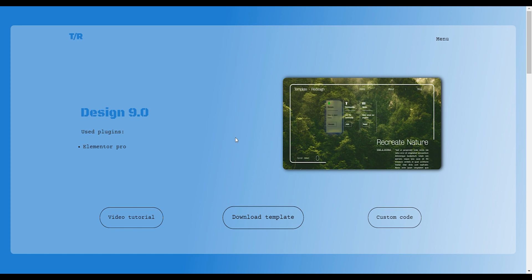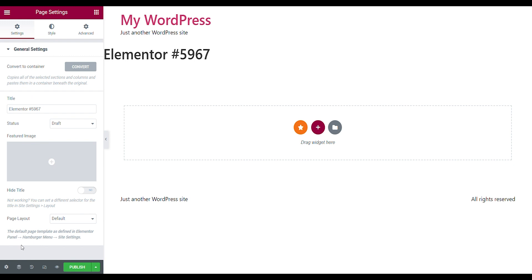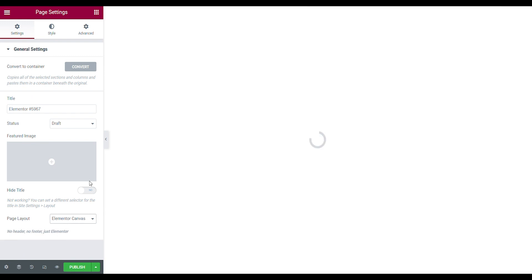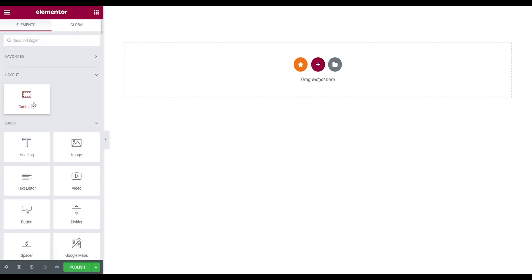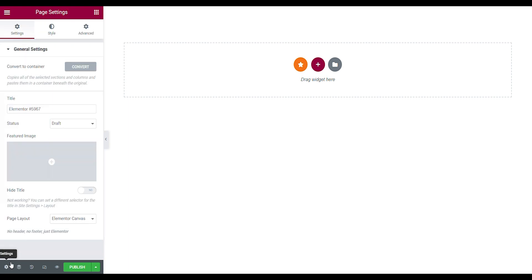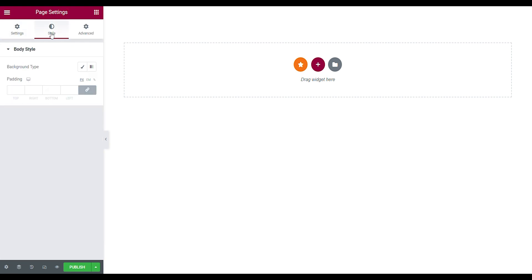Let's start designing. Go to the page settings and change the page layout to Elementor Canvas. Make sure that the container widgets are turned on — if you have the inner section widget, you'll need to change the Elementor settings in WordPress.